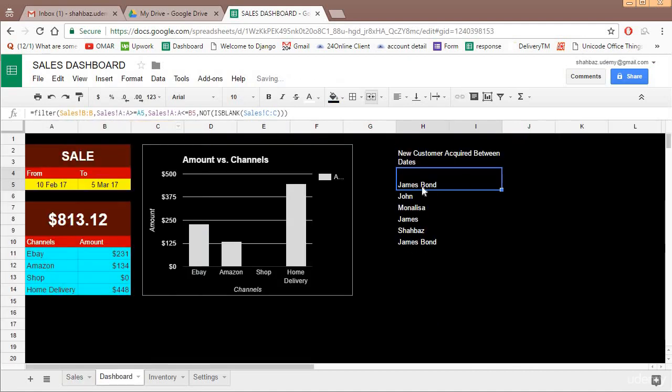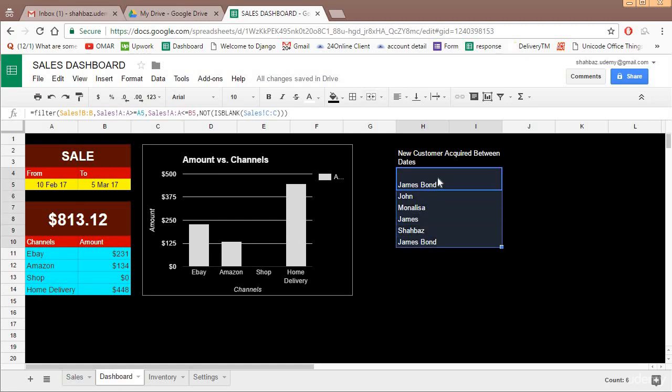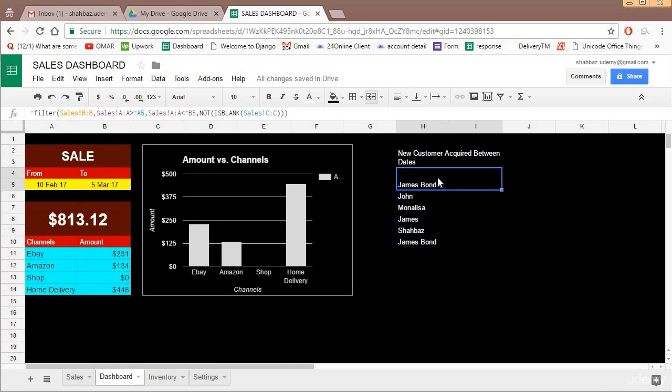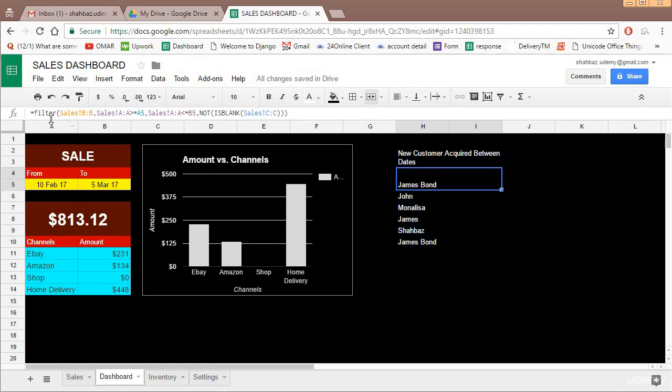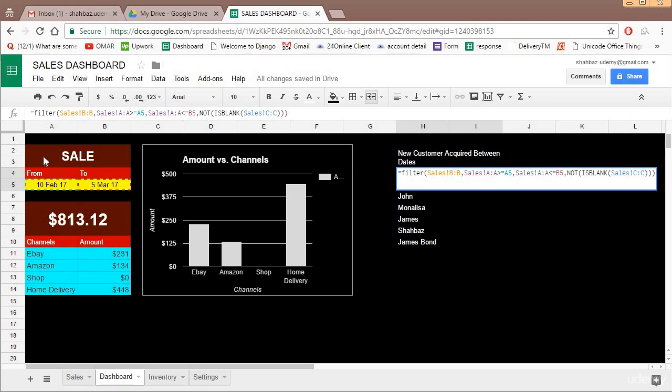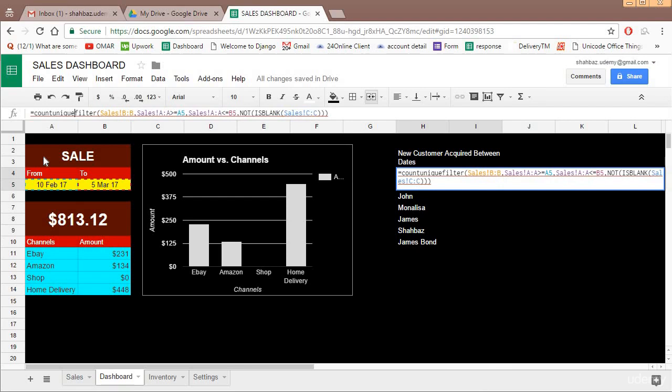Now if you see you get only names of only customers. There is no team member. Now we don't want the list, we actually want the count and that too the unique count. So if we apply count unique to this entire array, you get how many new customers were acquired. So equal to count unique and close the entire thing.